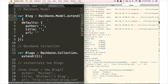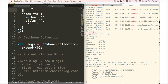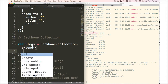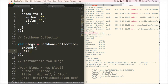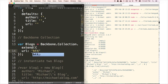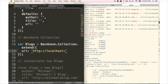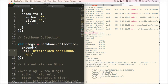The first thing we want to do is add a URL to our blogs collection. This is going to be the URL that is requested every time we make a request to the server. We're going to set it to http://localhost, and since our server is running on port 3000, the specific URL is going to be api/blogs.